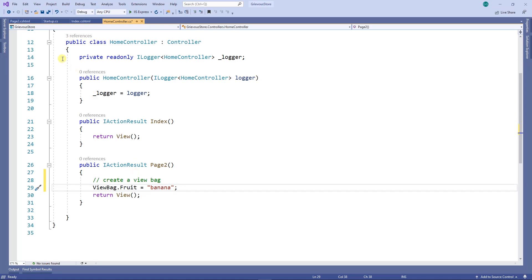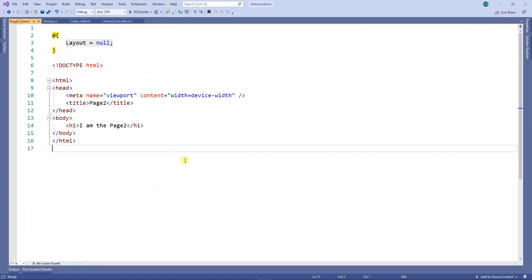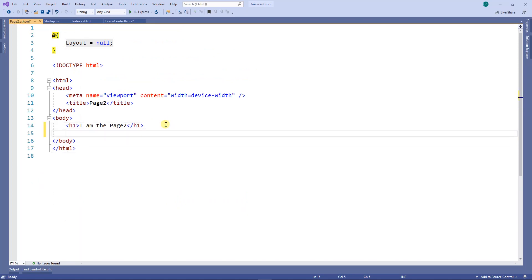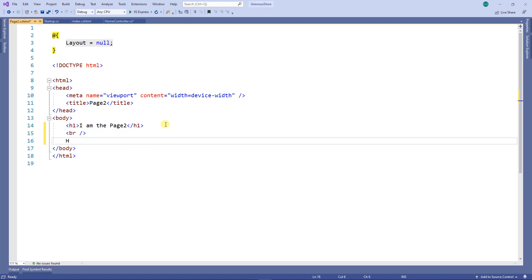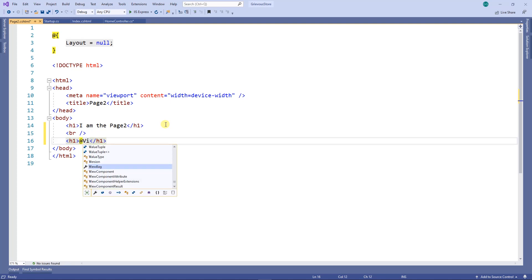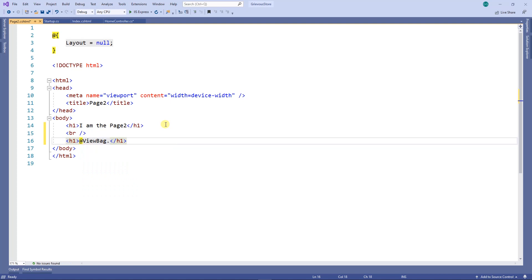Now when I go to the page two view, which is this one here, I can use the ViewBag to print a value right here. I can use the Razor tag and then ViewBag.Fruit, and that will print whatever value I'm passing from the controller to the view.